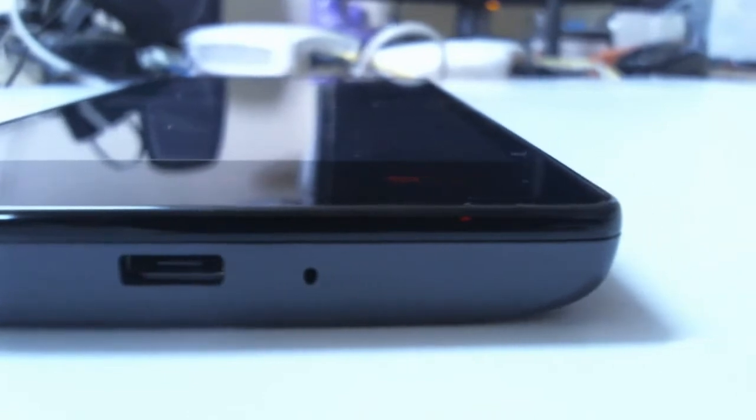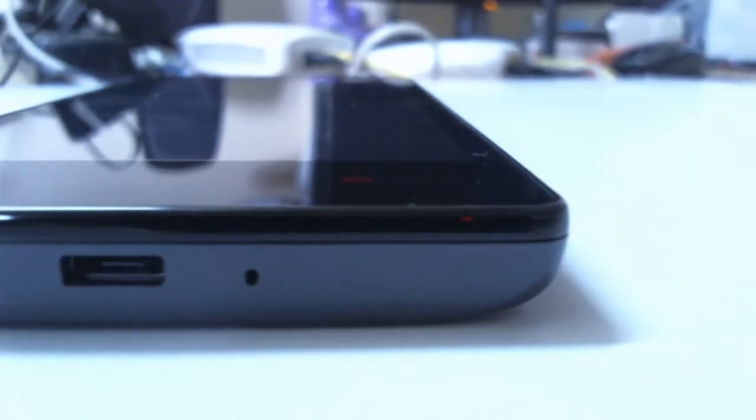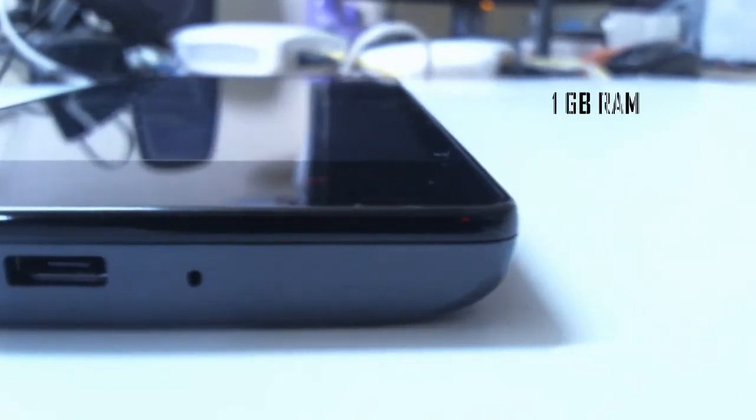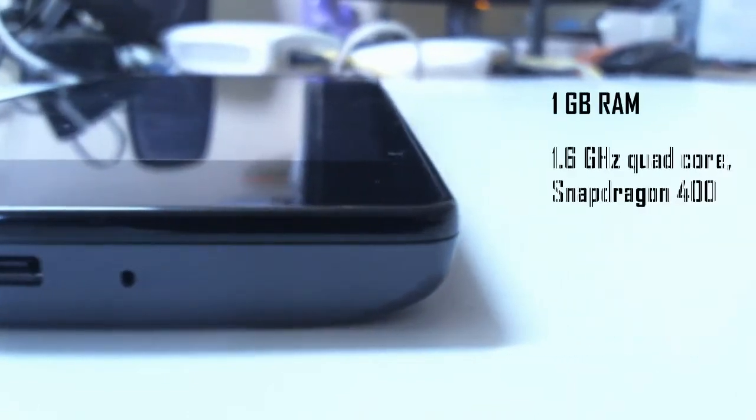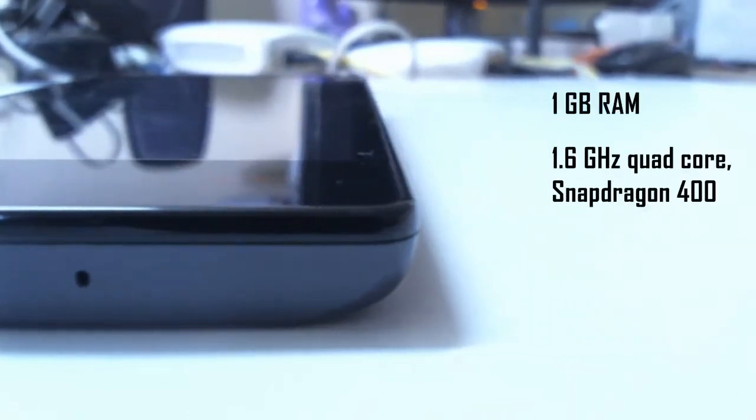Firstly, it's the specs under the hood. This phone comes with 1GB of RAM, 1.6GHz quad-core Snapdragon 400 processor and Adreno 305 GPU.